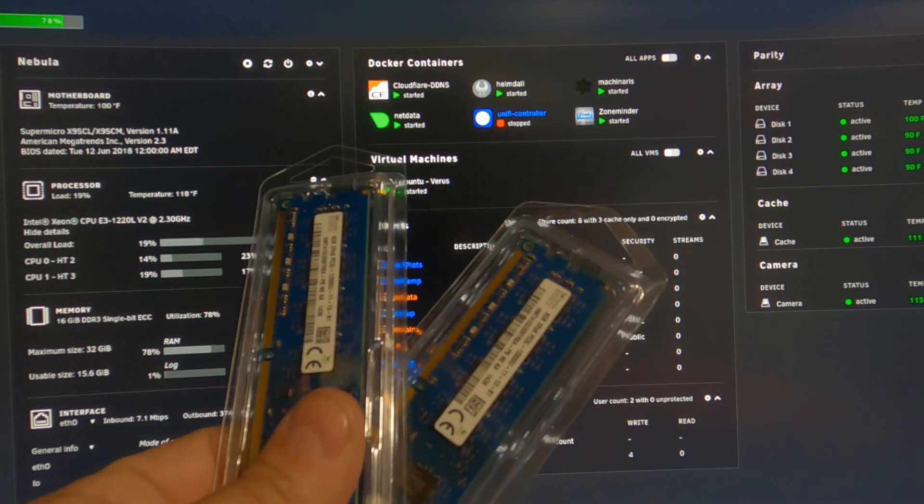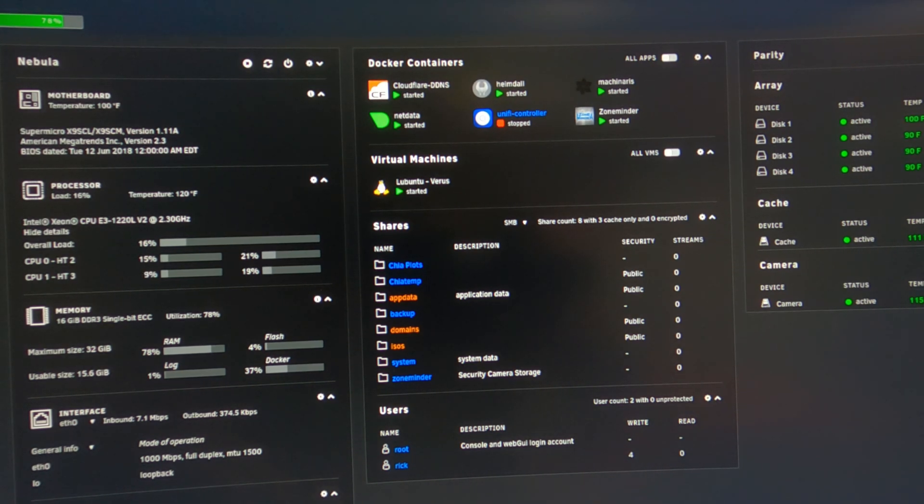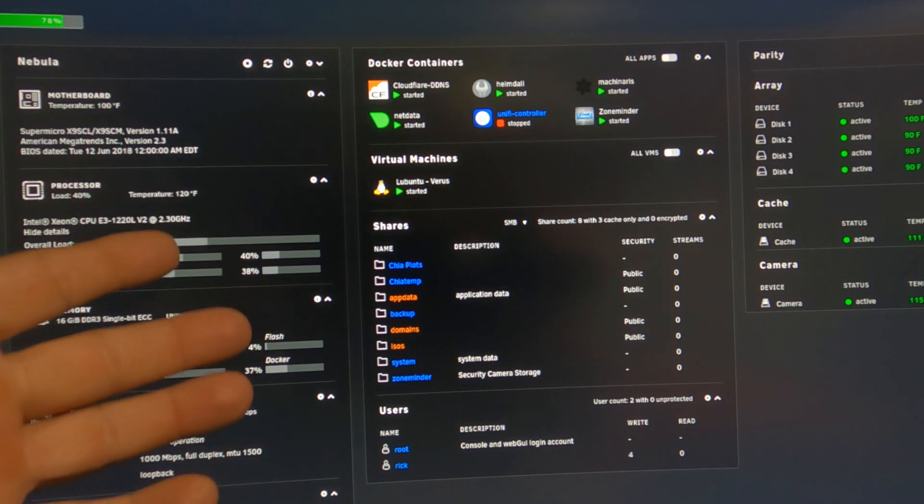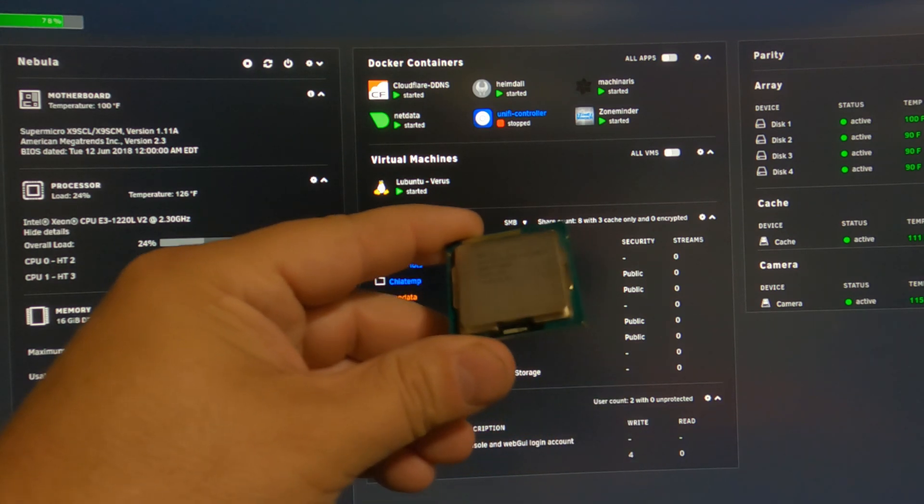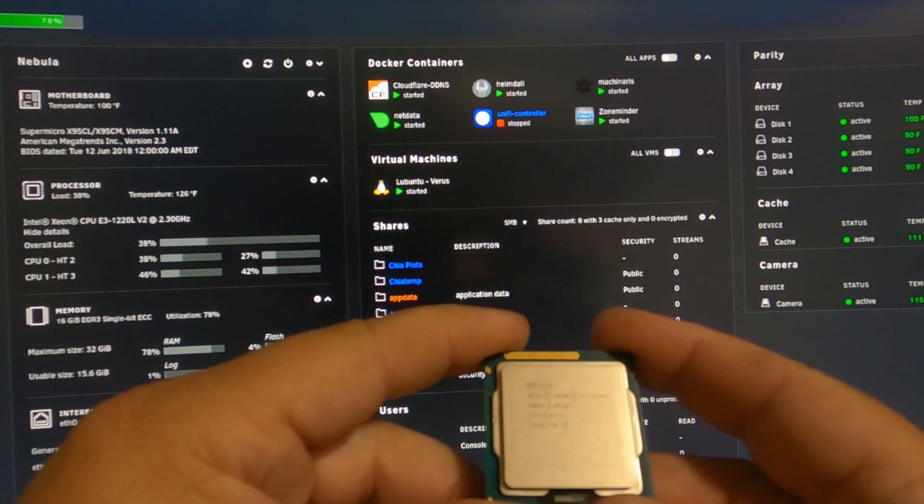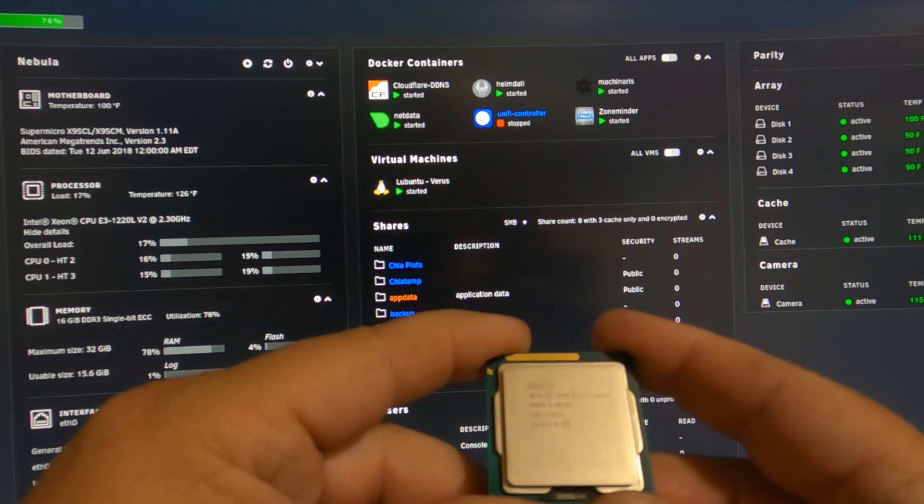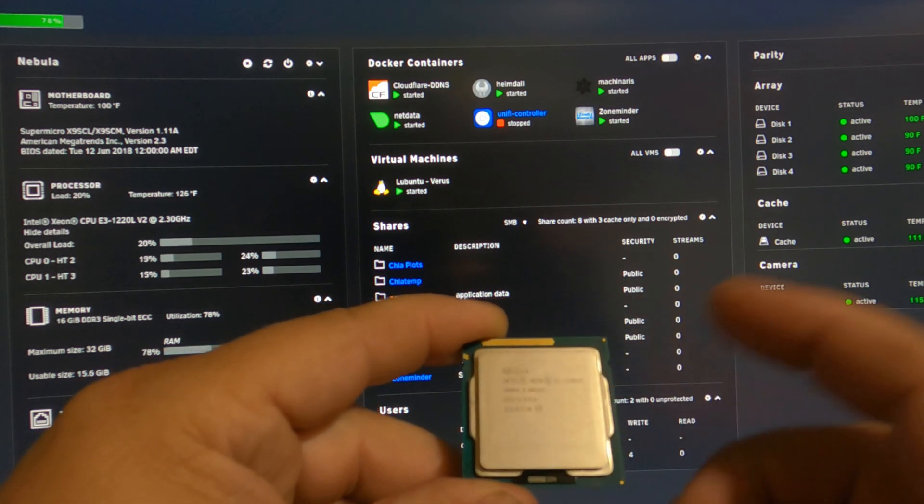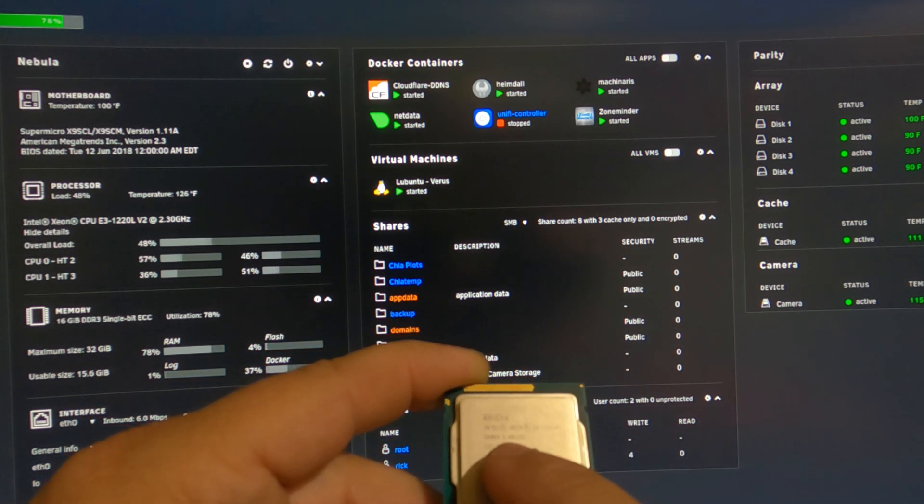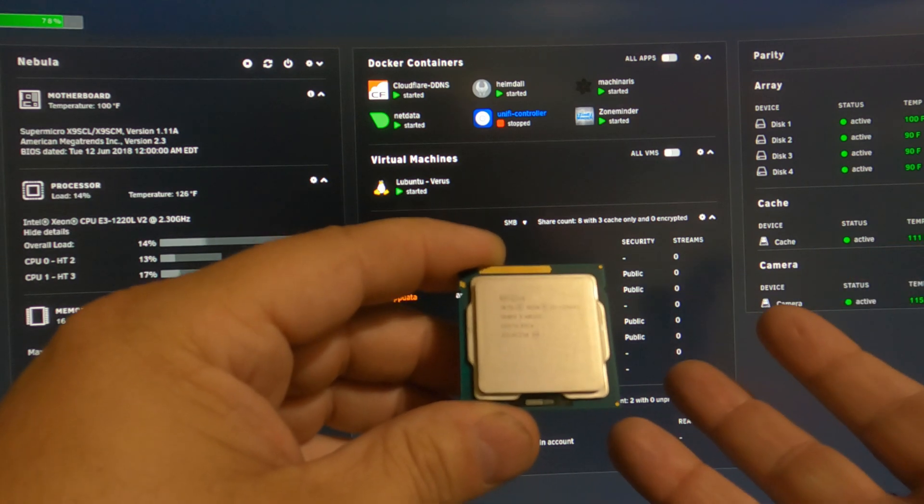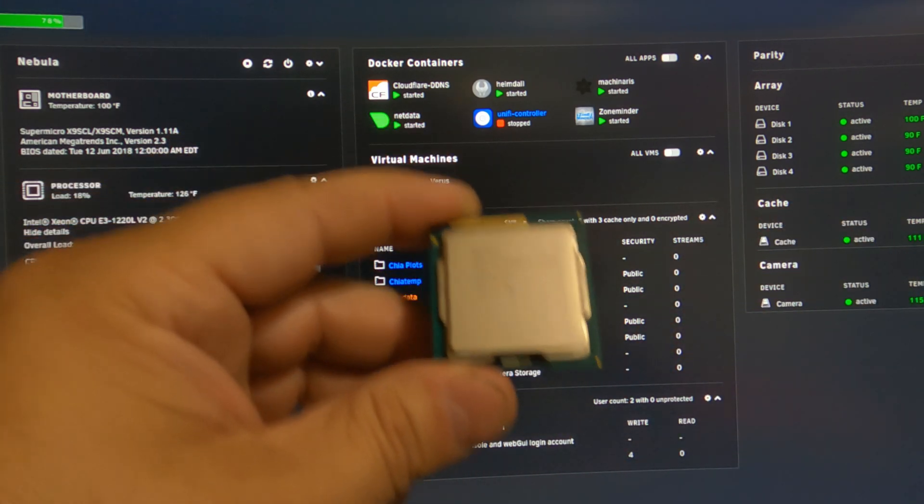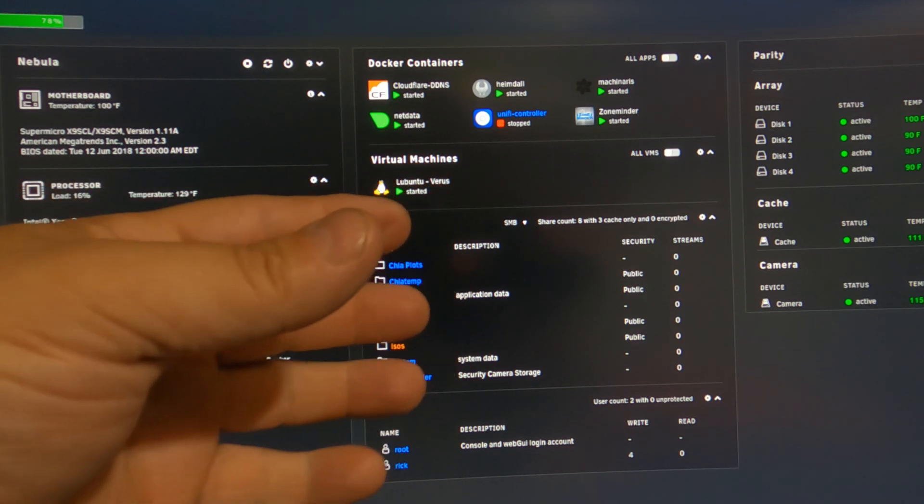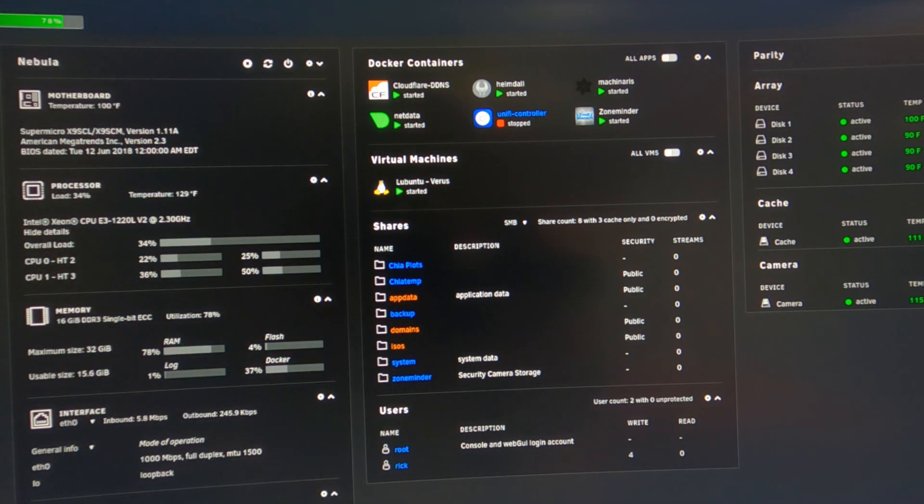And we're also going to upgrade her CPU from the 1220L, which is only an 18 watt CPU, to a, see if we can pull this one up here correctly, hopefully you can see that, this is an E3 1240 V2. This is a four core, eight thread CPU. I believe it runs at, yeah there we go, right on there, 3.4 gigahertz. So much faster speed plus double the cores and threads. This will be nice for when I do have those workloads that take a lot of work.